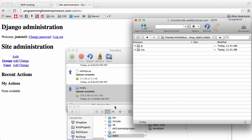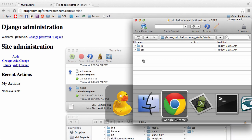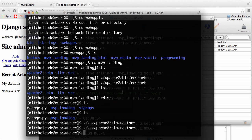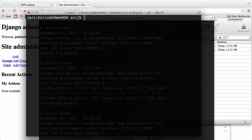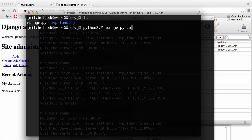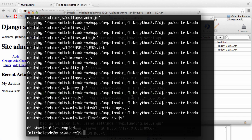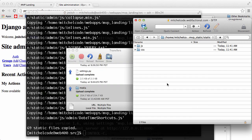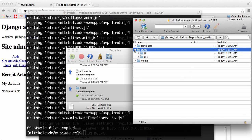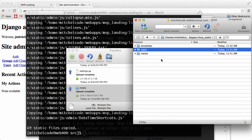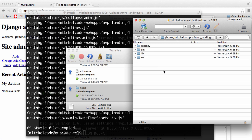So our files are in there, and now what we want to do is collect static. So we'll go into our secure shell, and we'll do Python 2.7, manage.py, collect static. Say yes, and it collected stuff, but let's go back into our static, do a refresh. Ah, we might have collected it in a weird spot, and that's because we didn't actually set it yet.